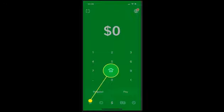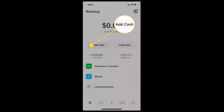First of all, log into your account. Once you're logged in, tap on the icon located in the bottom left corner of your screen. Once you're on this page, you need to tap on Add Cash in the top left corner of your screen.